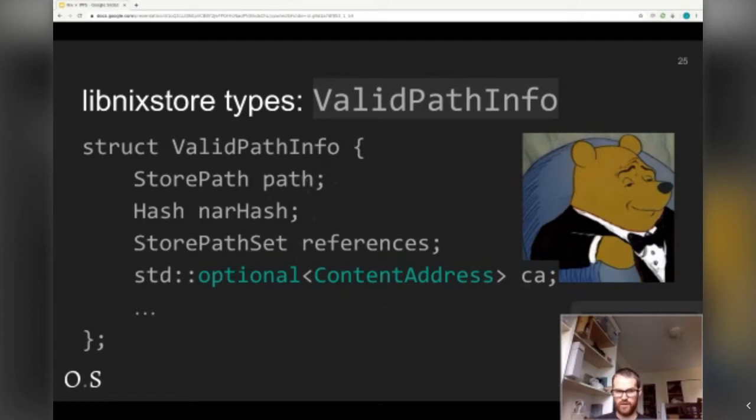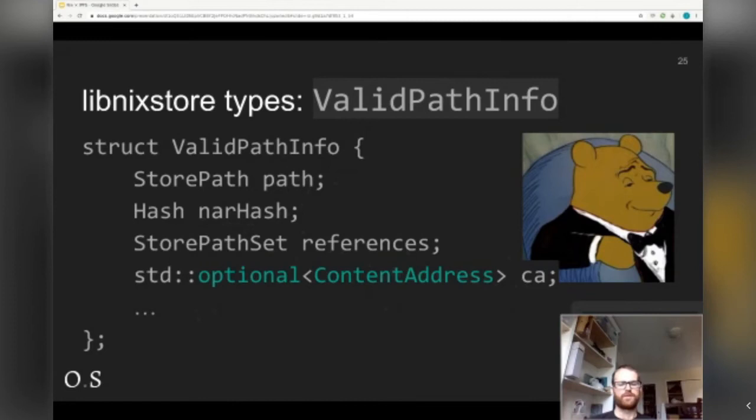There's also the path itself, which is the primary key, and other metadata for that path. We have the NAR hash because even if you have another hash, Nix always wants to also have its native way of verifying data. And we have the references, which are the other store paths that this path may refer to. All these structs we've gone over are the really core building blocks of how LibStore is put together.